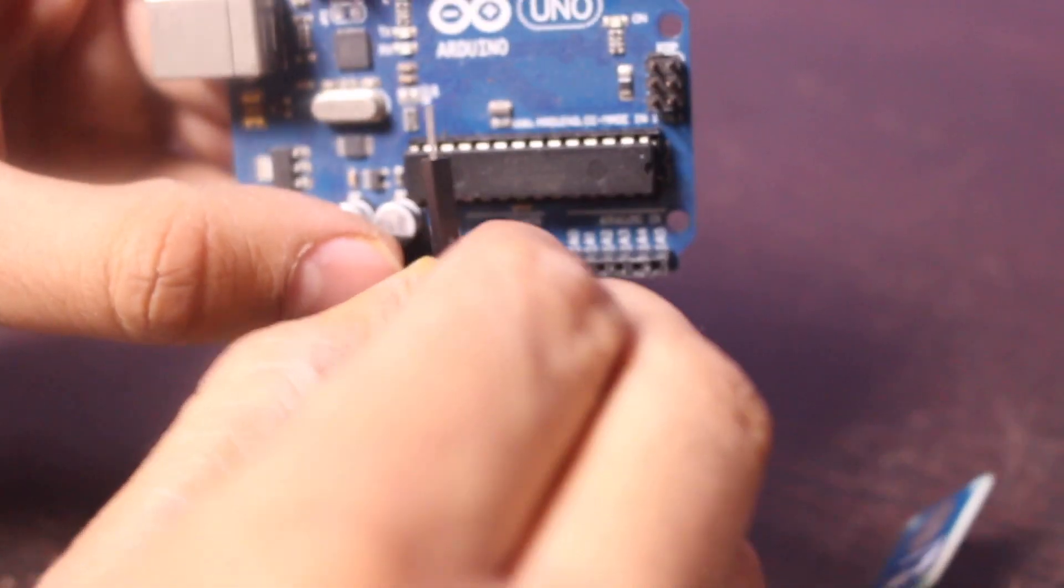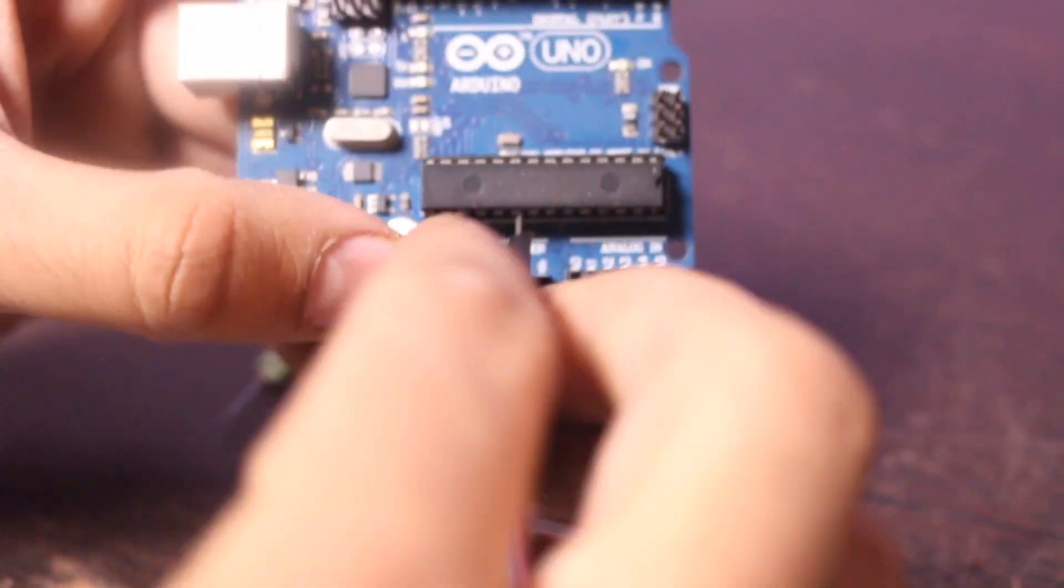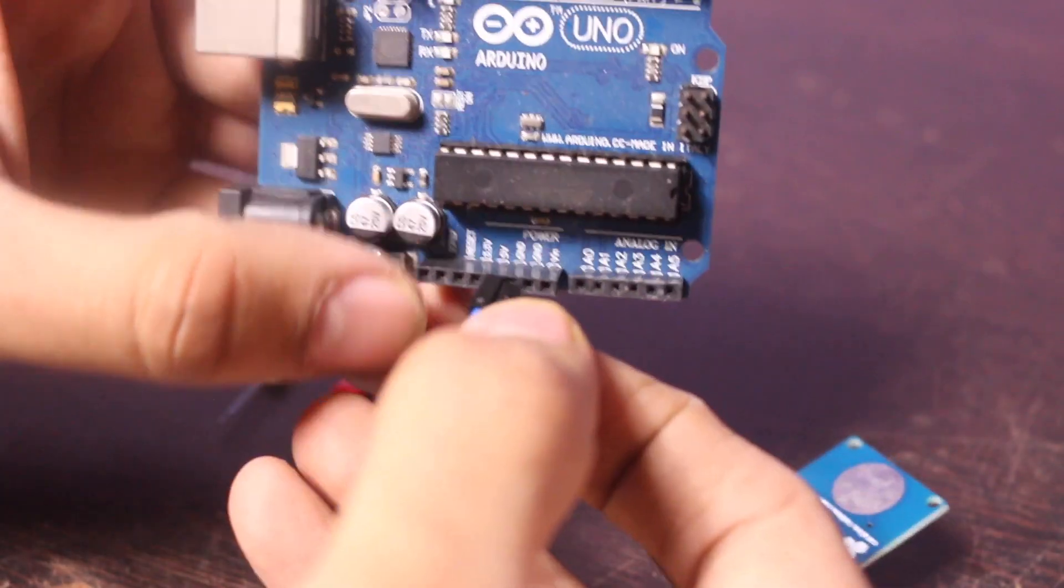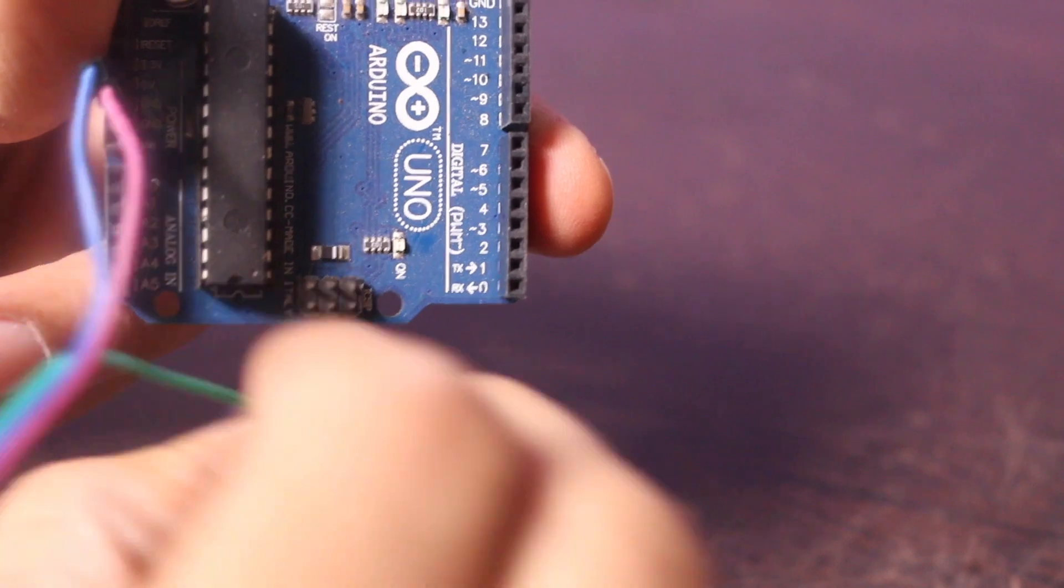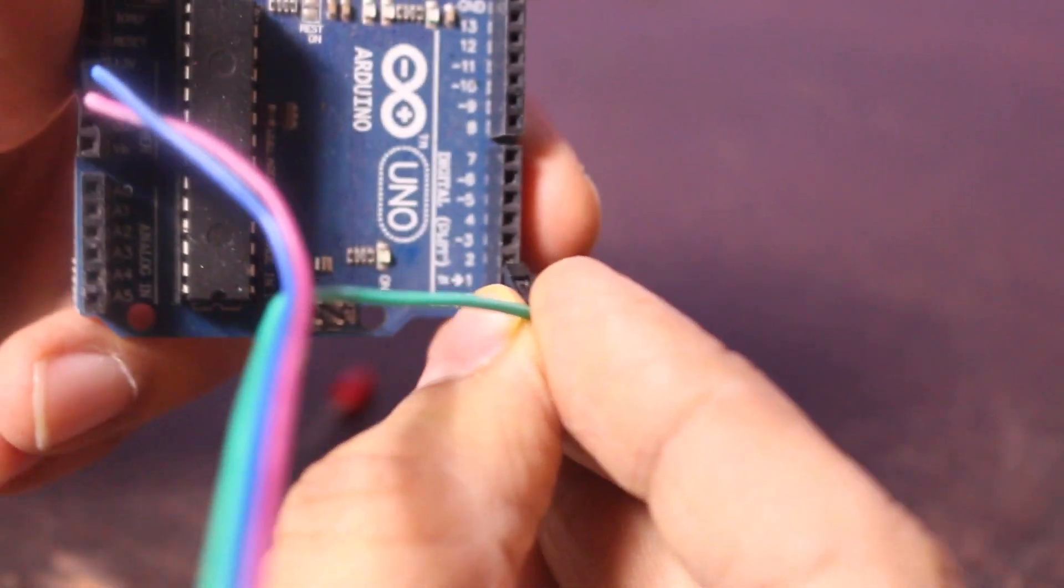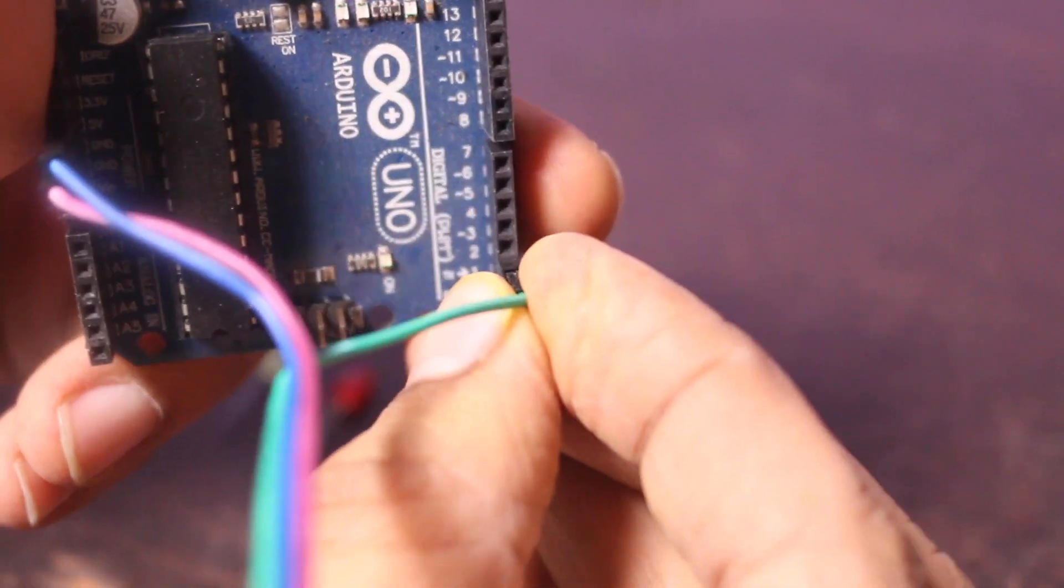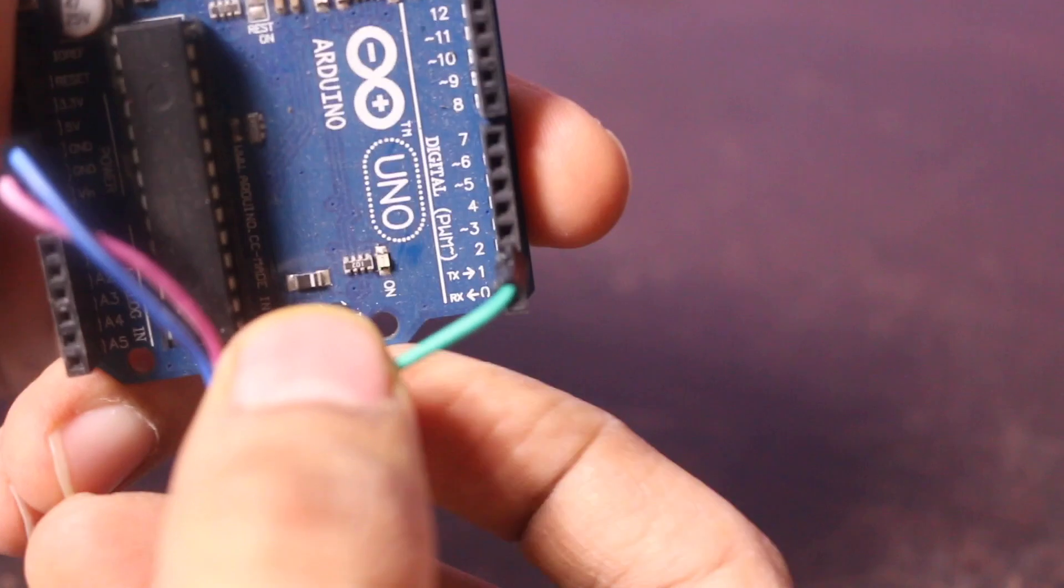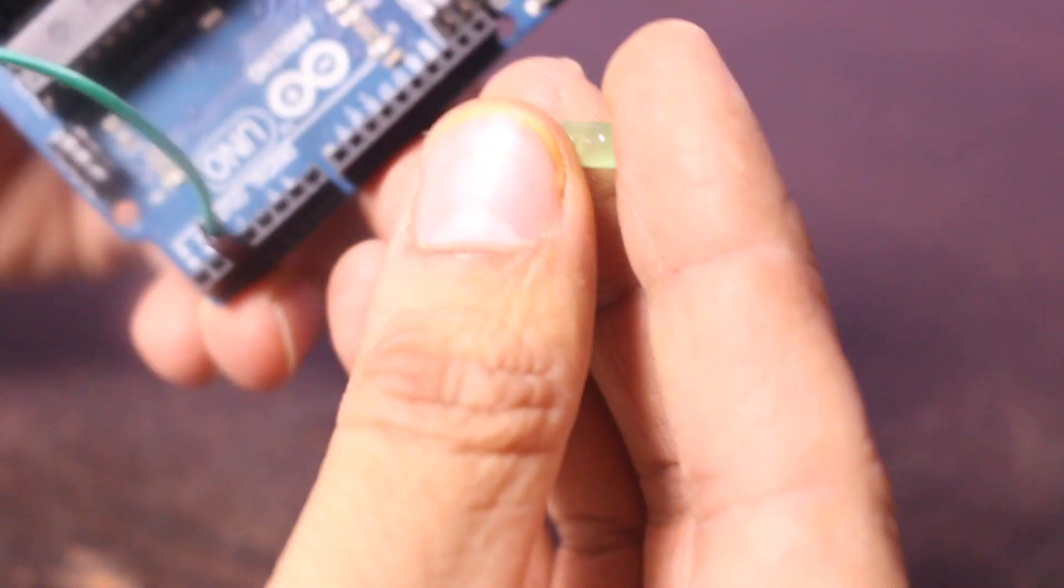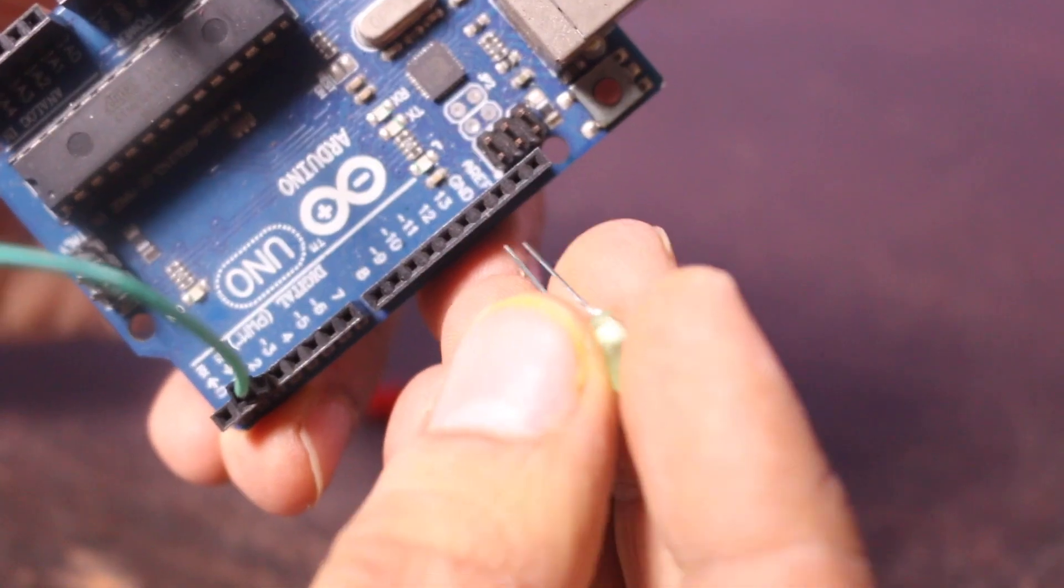Connect the VCC pin to 5V pin of Arduino and ground pin into the ground. I am using digital pin number 2 for the input, you can use any other input pin if you want. To check the output I am connecting LED to pin number 13.